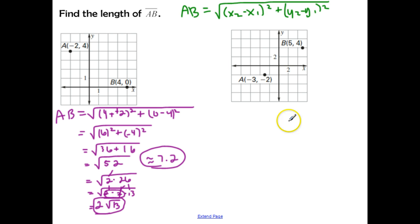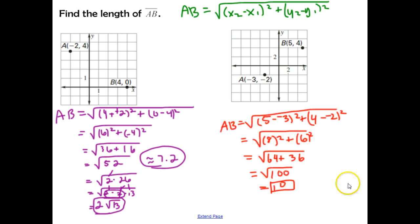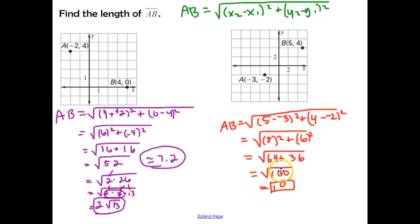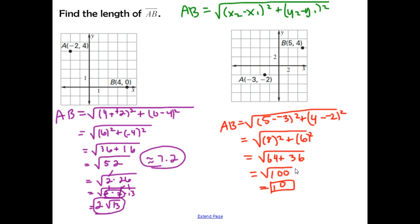Go ahead and pause, try the second example, and check back with me when you're finished. When you work the second problem out, you should have gotten an answer of 10. You didn't need to simplify the radical — the square root of 100 is 10, which you should remember from your perfect squares.